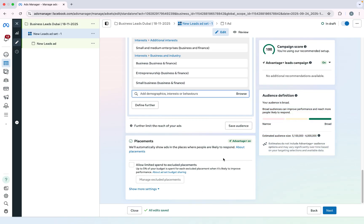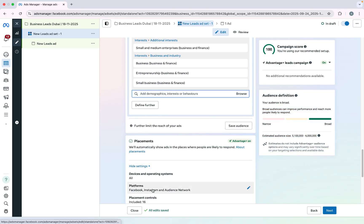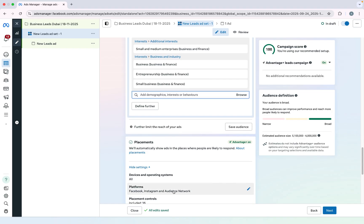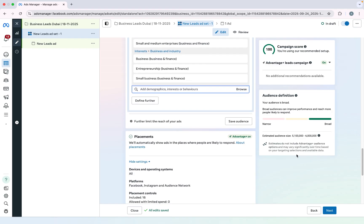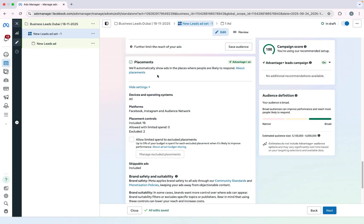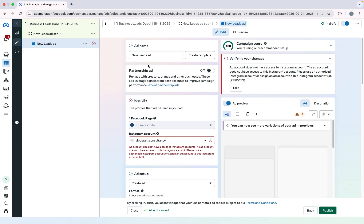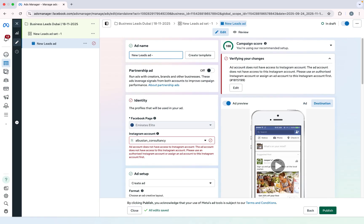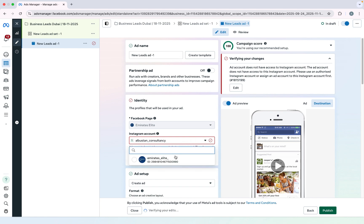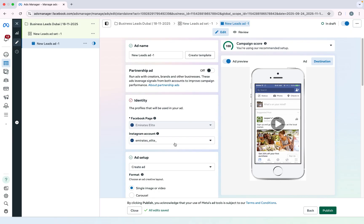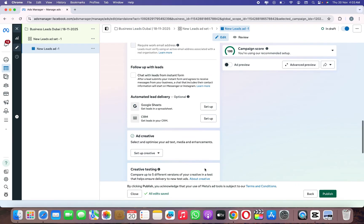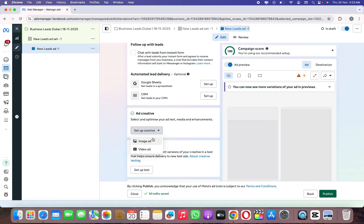You can select your devices, platforms, and placement controls — I suggest keeping everything exactly the same. Now let's jump to the ad. I will select 'New Leads Ad One'. I need to confirm the Instagram account. First of all I need to set up the ad creative, so I will click on Setup Creative and click on Image Ads.